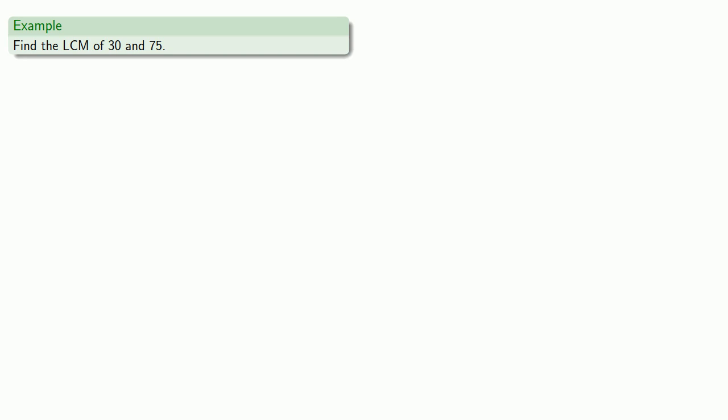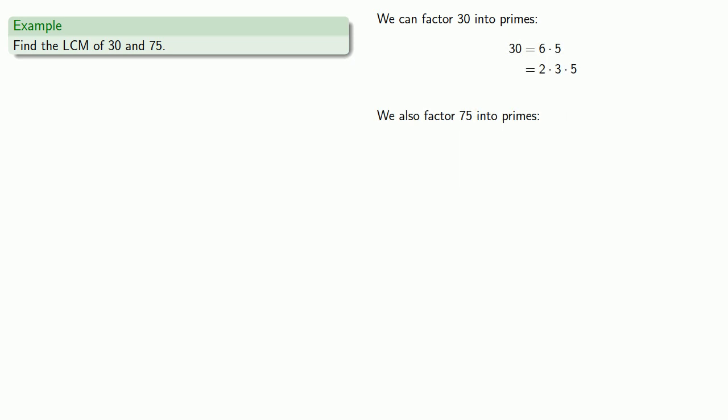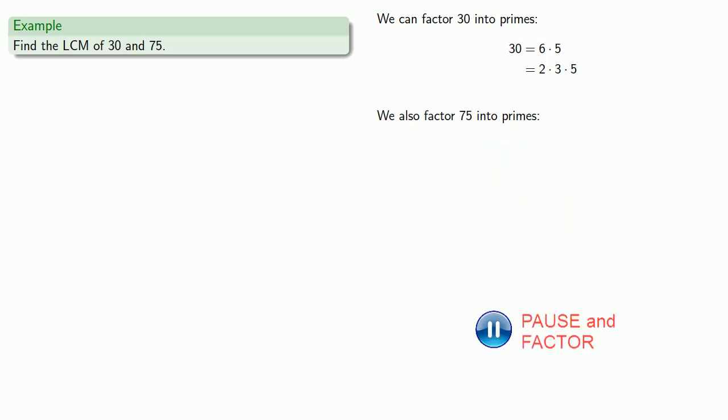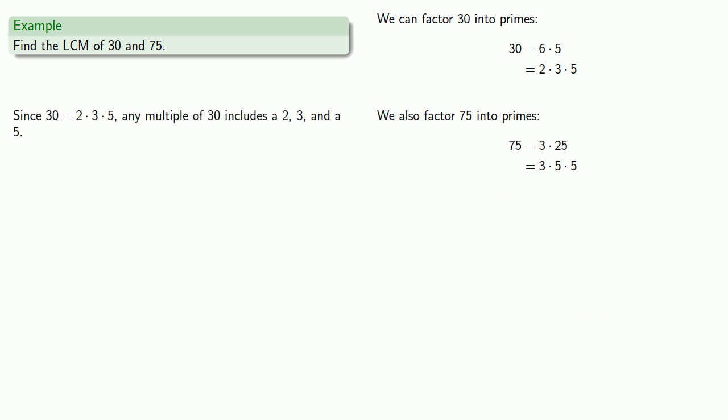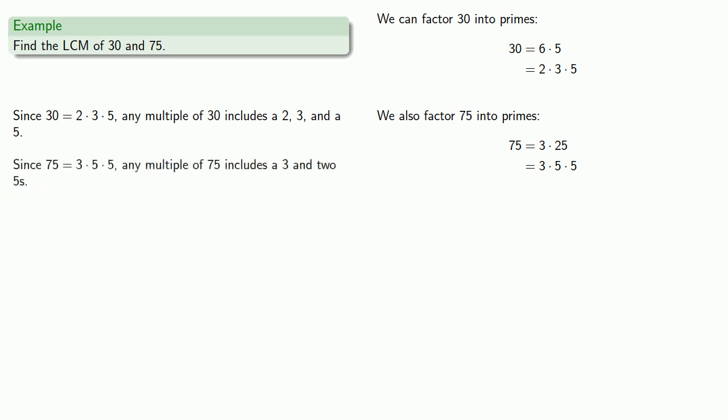Or we could do this a second way. Remember, the fundamental theorem of arithmetic tells us that the prime factors of a number give us a recipe for the number. So let's find the recipe for 30 and for 75 and see what we can do with that. Let's factor 30 into primes. We can also factor 75 into primes. Let's think about this. Since 30 is 2 times 3 times 5, any multiple of 30 must include a 2, a 3, and a 5. Likewise, since 75 is 3 times 5 times 5, any multiple of 75 must include a 3 and two fives.